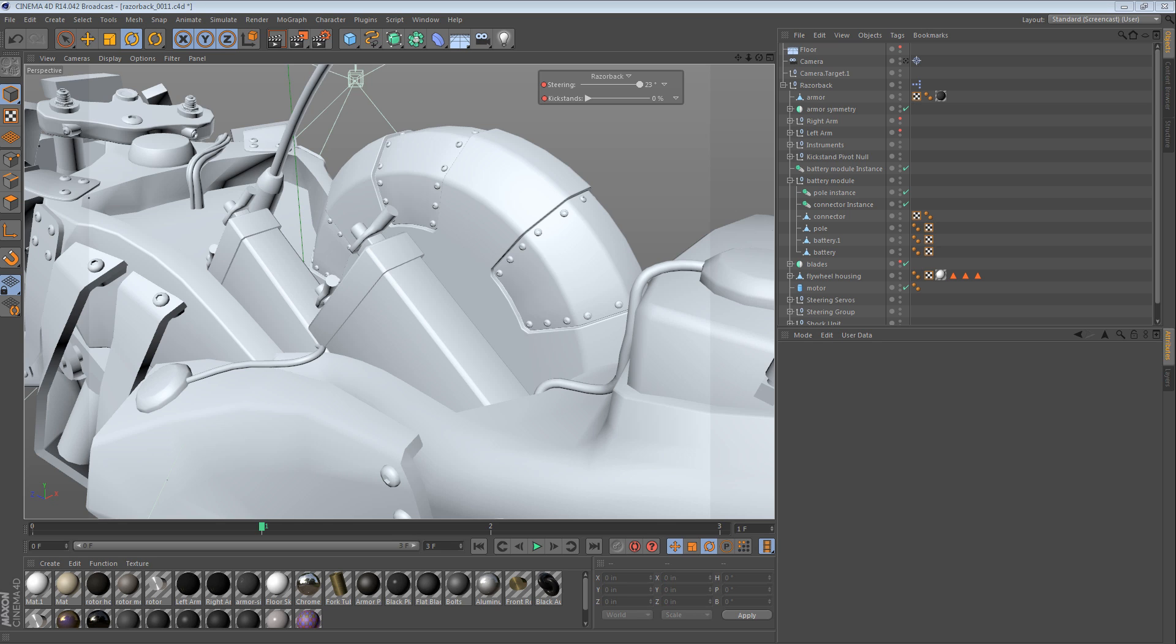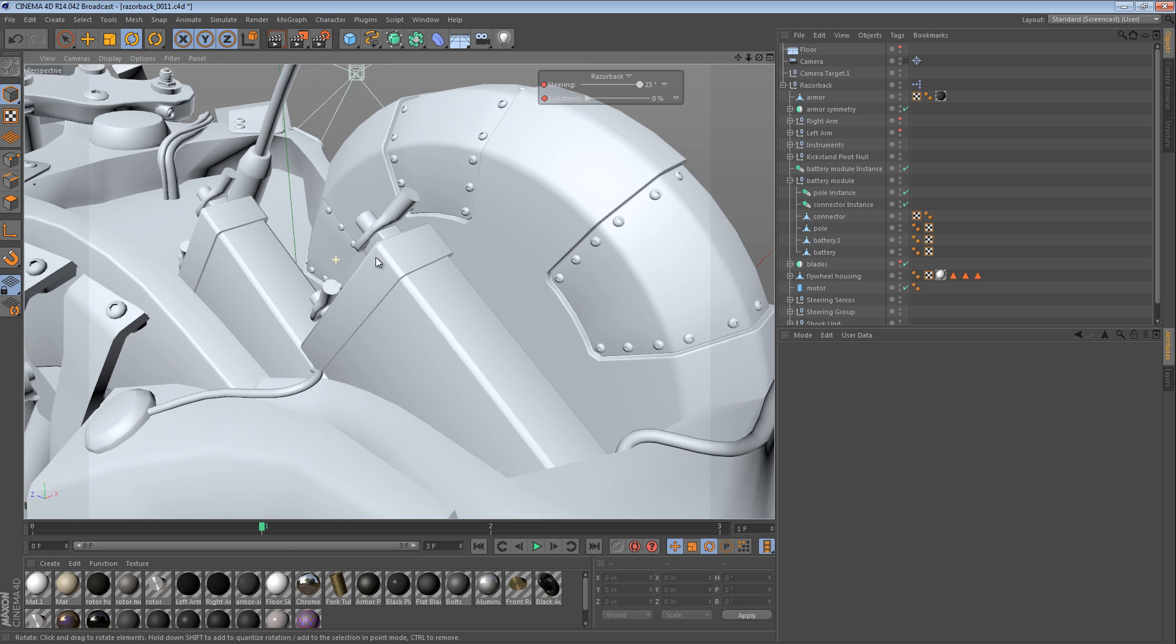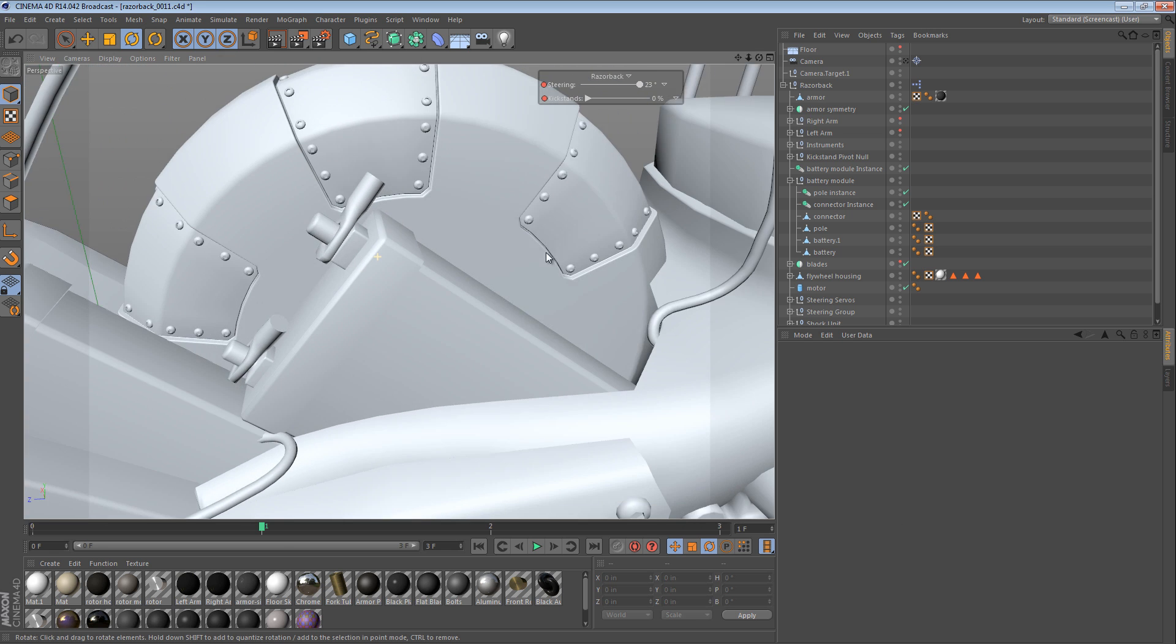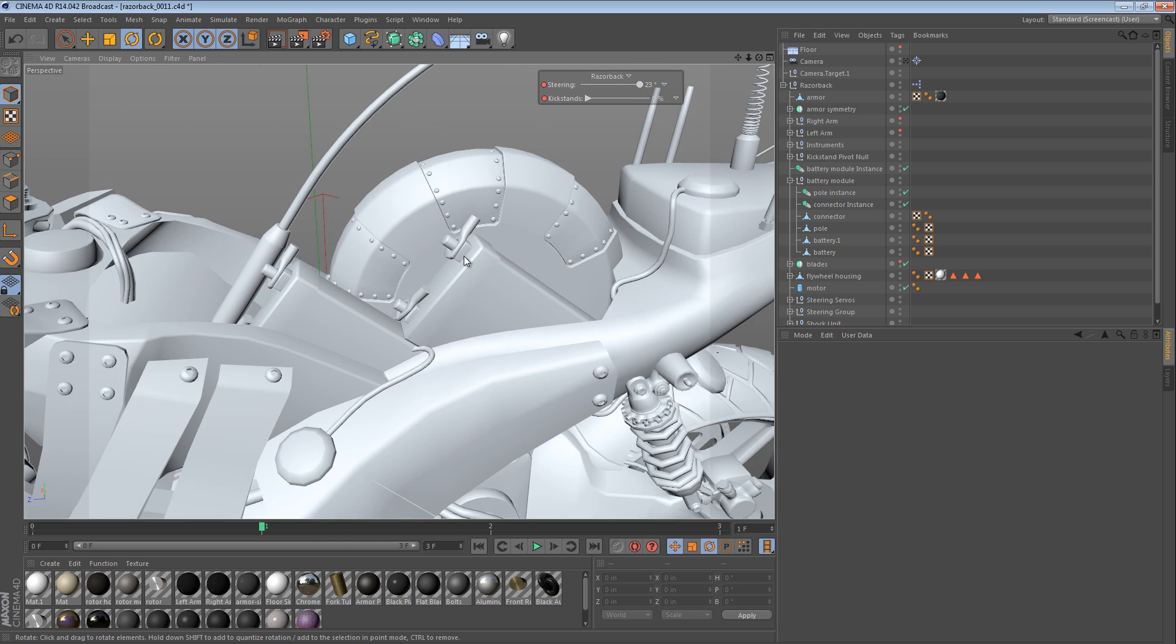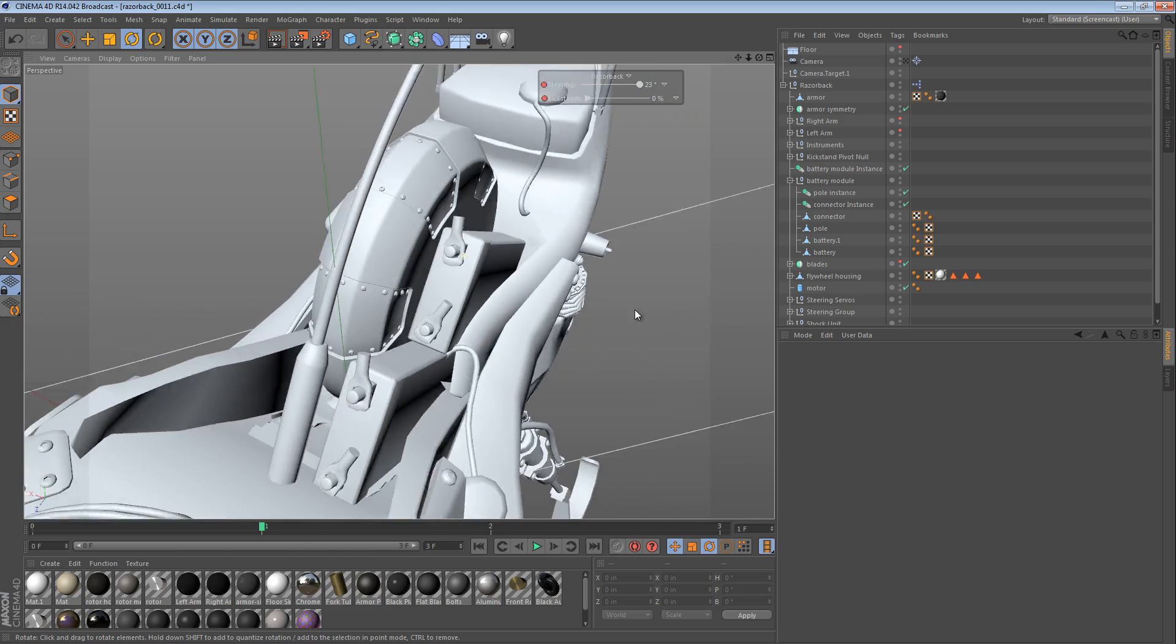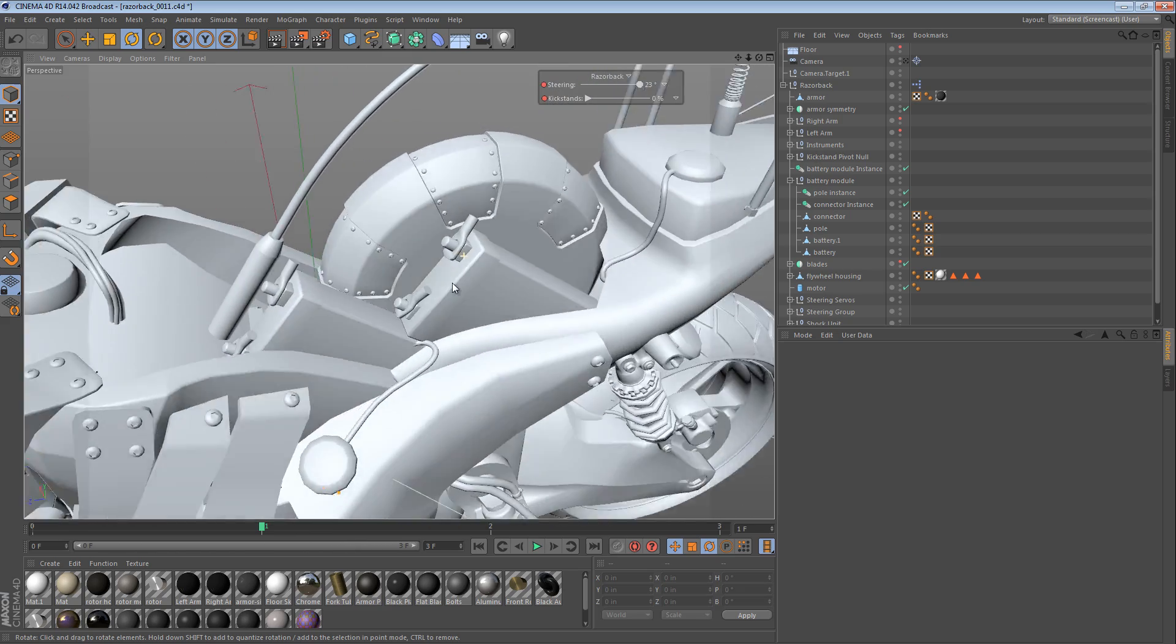Hi and welcome to yet another Razorback Screencast. In this video, I thought that we should add some cables to the battery terminals that we added in the last video.